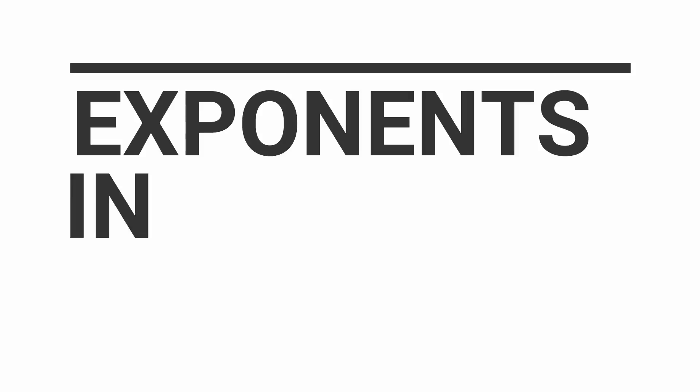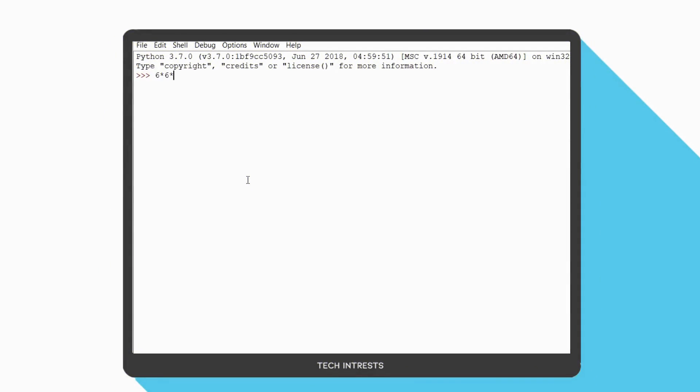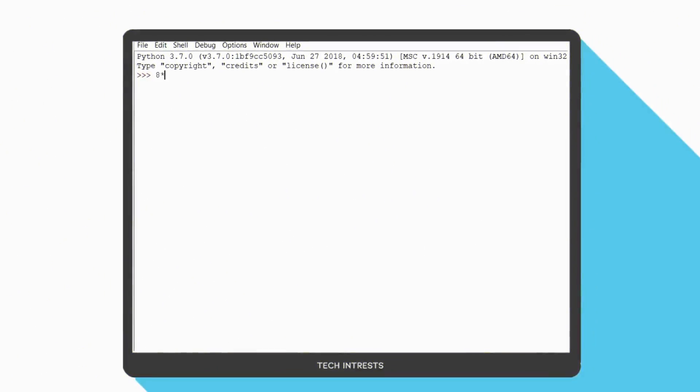The last thing I want to discuss in this video is exponents in Python. If I want the result of 6 to the power of 3, I can type 6 multiply 6 multiply 6 and get the result. But what about having a result like 8 to the power of 12? If I type 8 multiply 8 multiply 8 and so on, that will get a little messy.